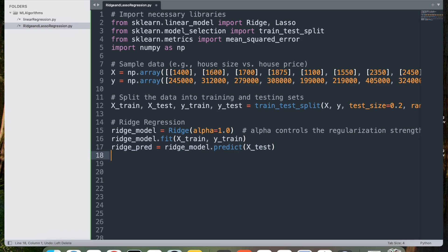Next, we have ridge_pred equal to ridge_model.predict(x_test). This uses the trained ridge model to make predictions on the test set, which is x_test. The model outputs predicted prices based on house sizes in x_test.